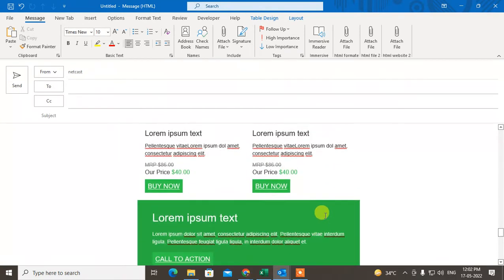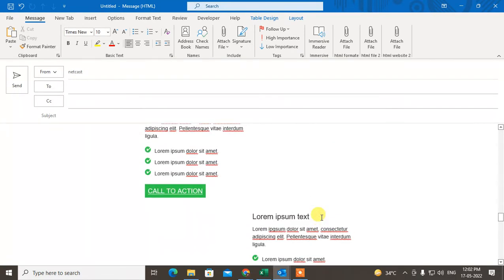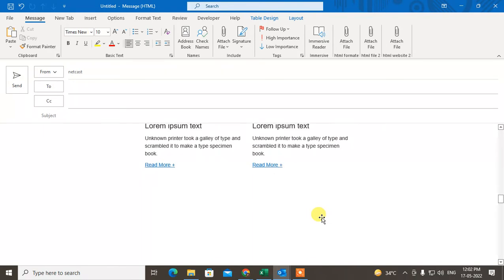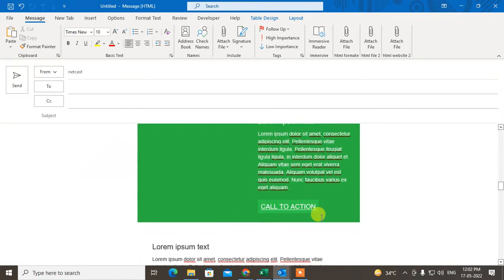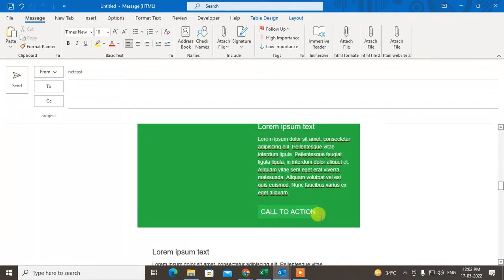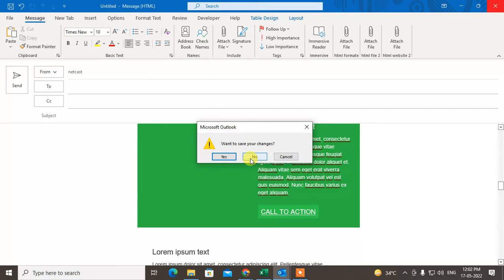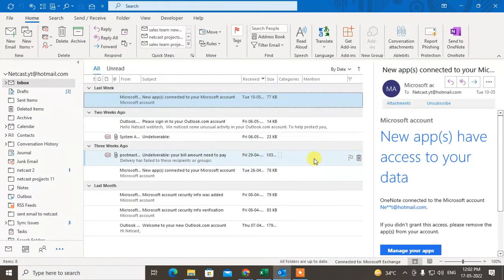So that's the simple way you can add HTML templates in Outlook email. Or you can use an add-on to add the HTML newsletter in your Outlook.